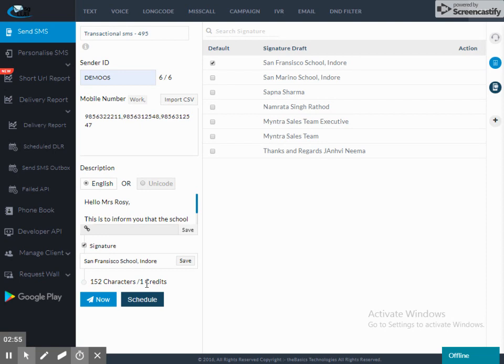In English, when we write SMS, there is a predefined limit set of 160 characters for one SMS. And when we send it to Unicode, that limit is 70 characters. I can see my credits here.